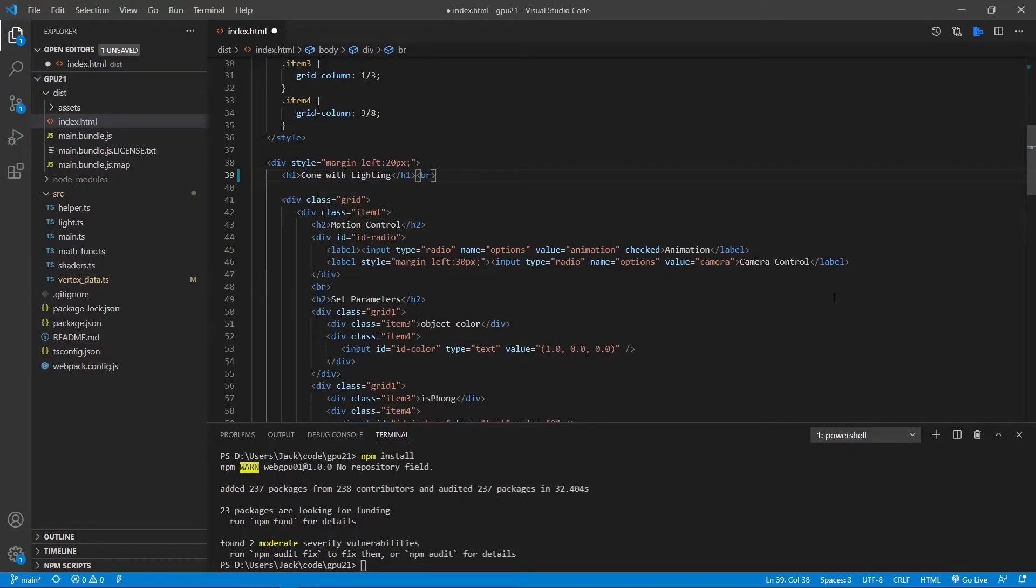Here, we need to replace the parameter for the cylinder by the parameter for the cone.